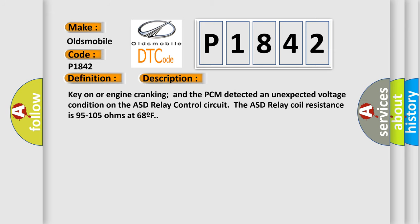And now this is a short description of this DTC code. Key on or engine cranking and the PCM detected an unexpected voltage condition on the ASD relay control circuit. The ASD relay coil resistance is 95 to 105 ohms at 68 degrees Fahrenheit.